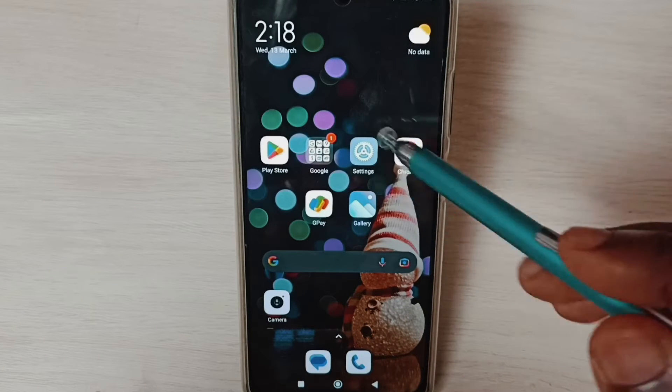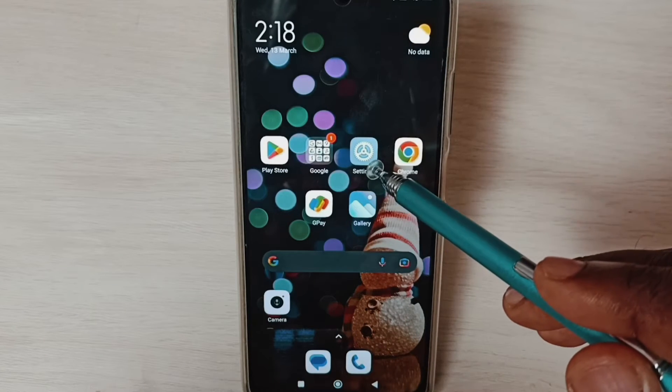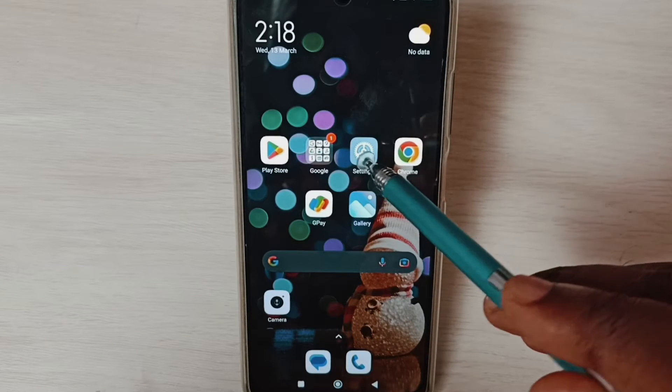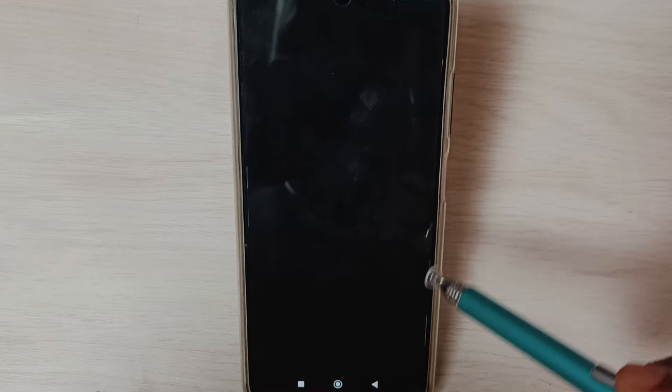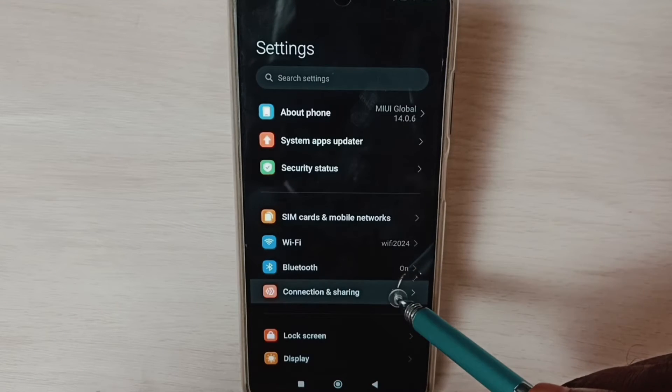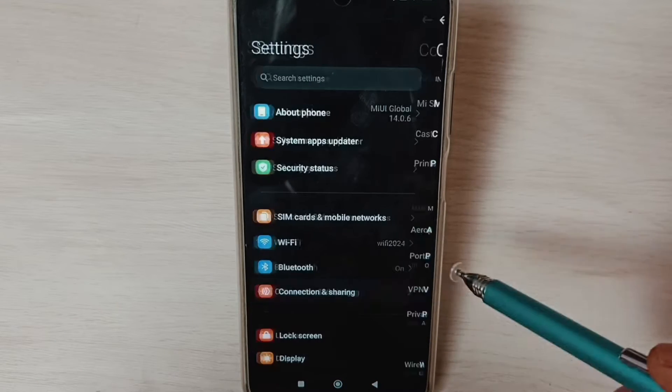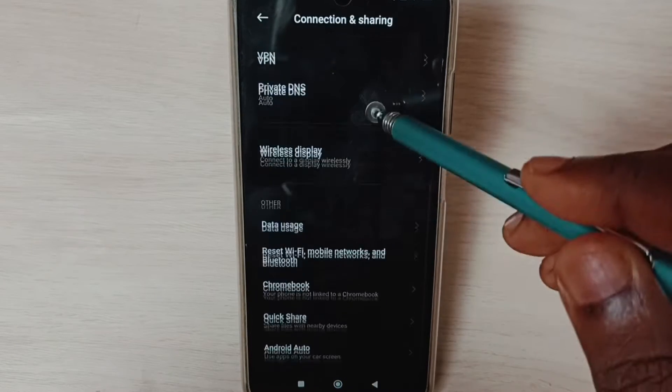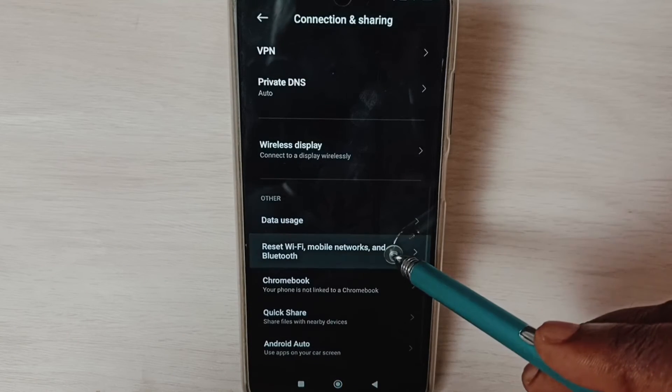Go to settings, tap on the settings app icon, select Connection and Sharing, go down and select...